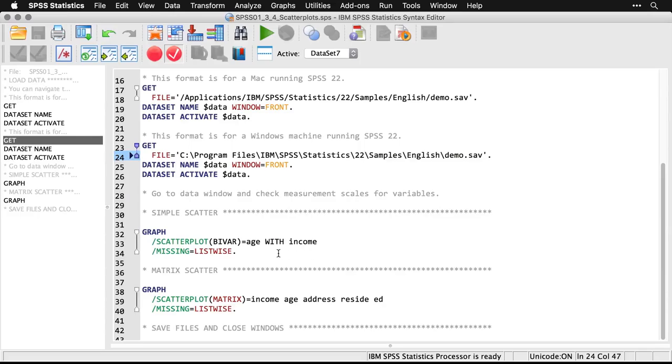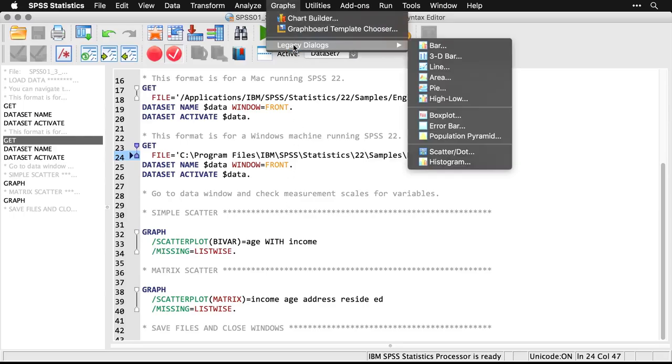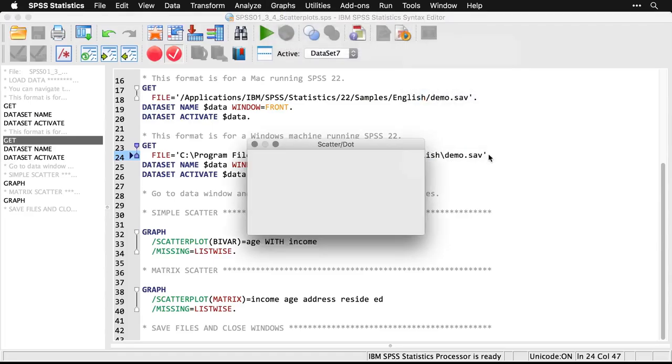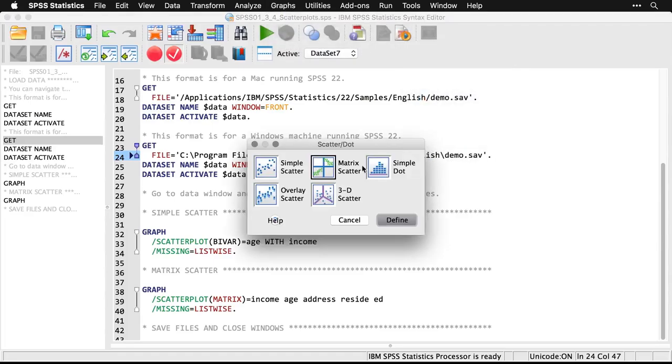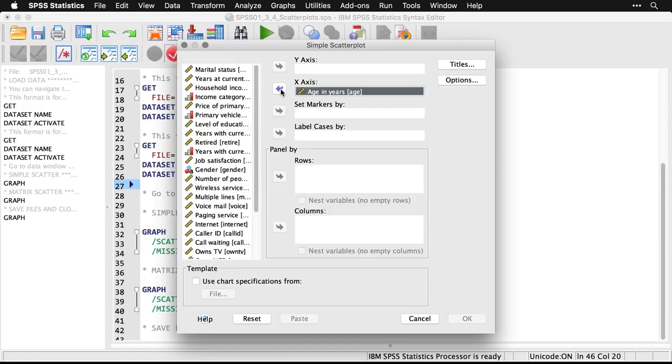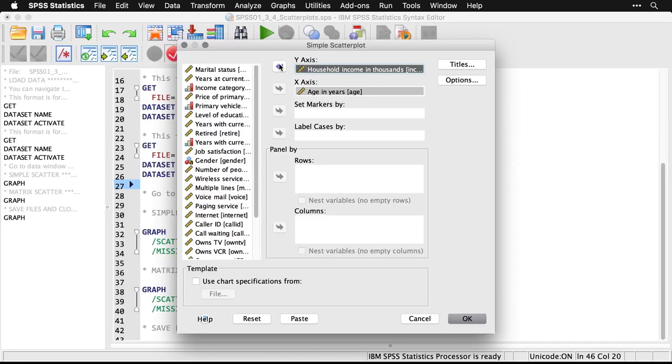The first thing we're going to do is make a scatterplot of age and income. Let's come up to Graphs, to Legacy Dialogues, and down to Scatter. I'm going to use a simple scatter—that's just a basic bivariate x-y chart—I'll hit Define. All I need to do here is pick my variables for the x-axis across the bottom and the y-axis up the side. I'm going to pick age for the x-axis and put it right there, and household income for the y-axis. The idea is maybe there's an association between household income and how old a person is. That's all I need to do except click OK.